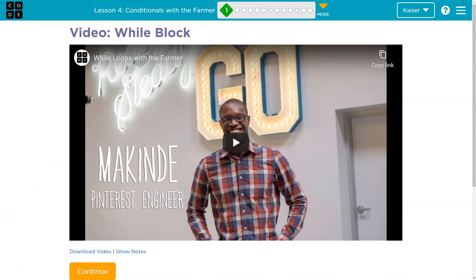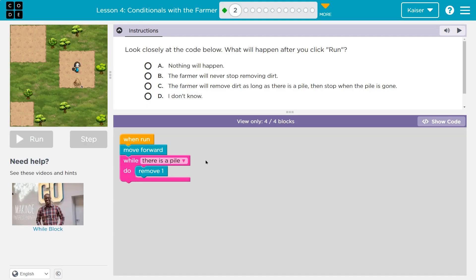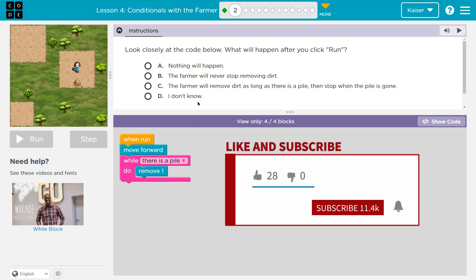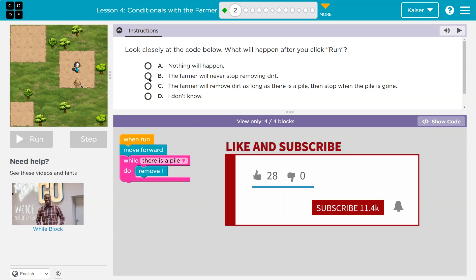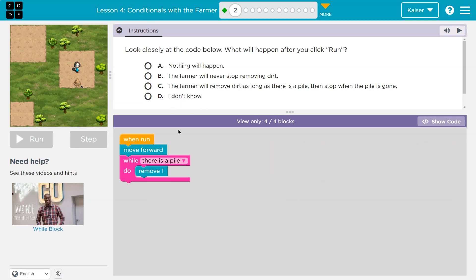This is code.org. Let's see what we're doing. Look closely at the code below. What will happen if you click run? Keep in mind, students, when you click an answer and hit submit or hit run, it submits it. You can't change it. So make sure you're thinking about this carefully because when you pick one and you hit run, you can't change your answer.